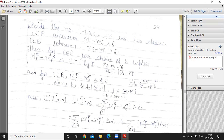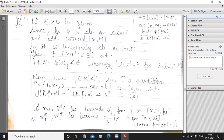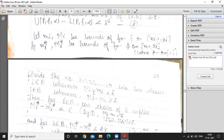For i belonging to class A, our choice of delta implies that capital M_i* minus small m_i* is less than or equal to ε. By equation 1, when |s - t| < δ, we get |φ(s) - φ(t)| < ε. So when capital M_i minus small m_i is less than δ, we apply φ to get |φ(M_i) - φ(m_i)| < ε.